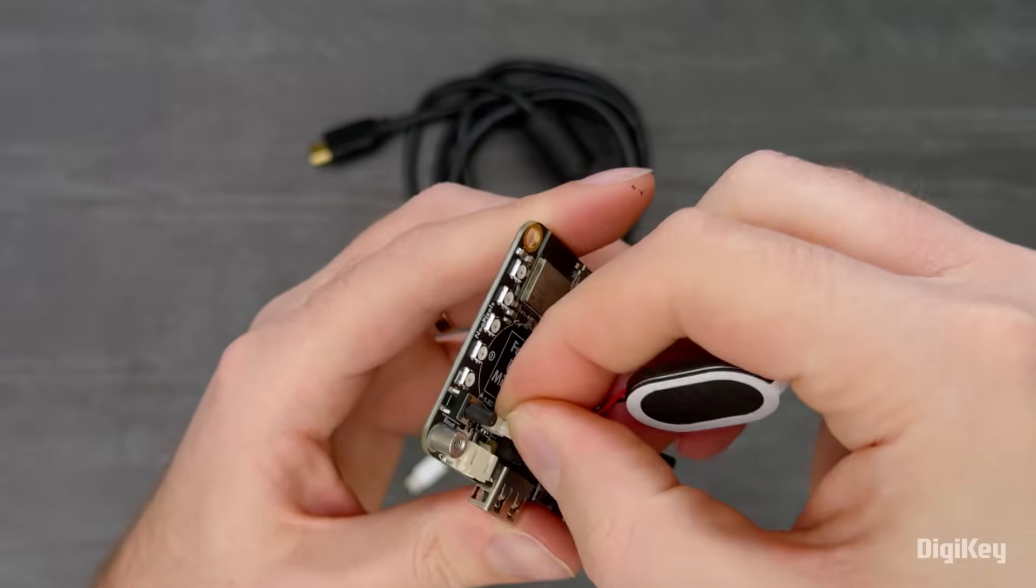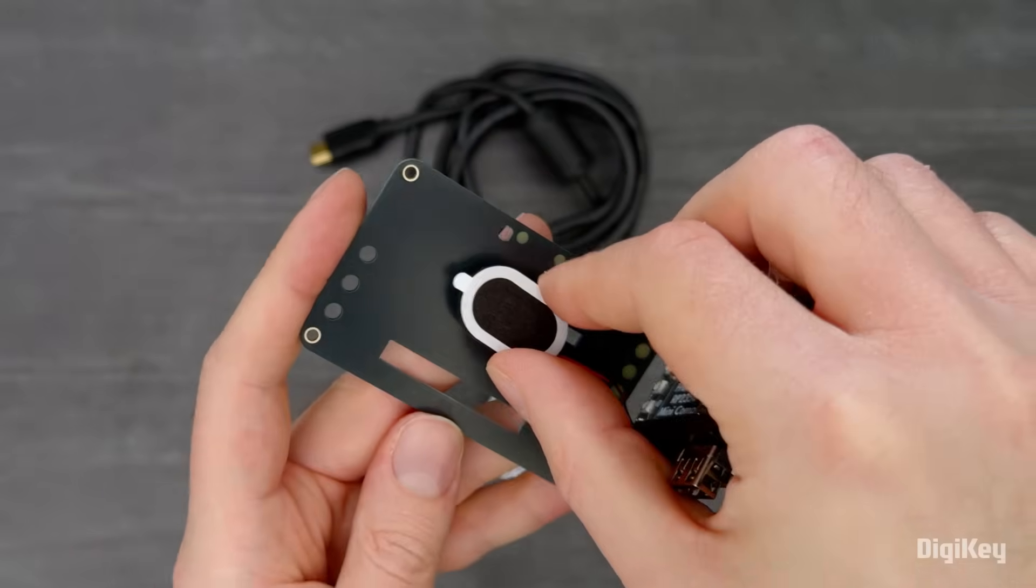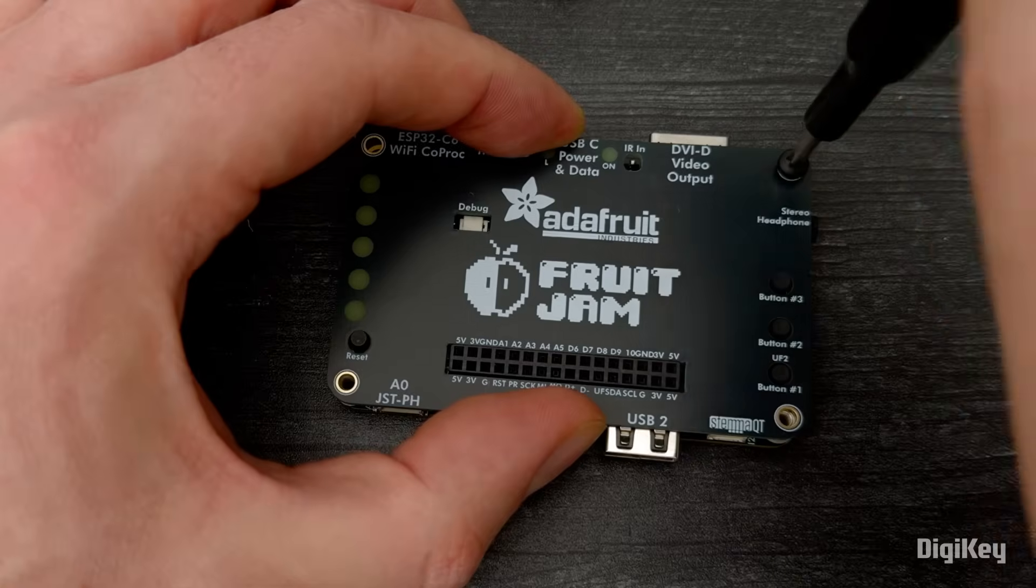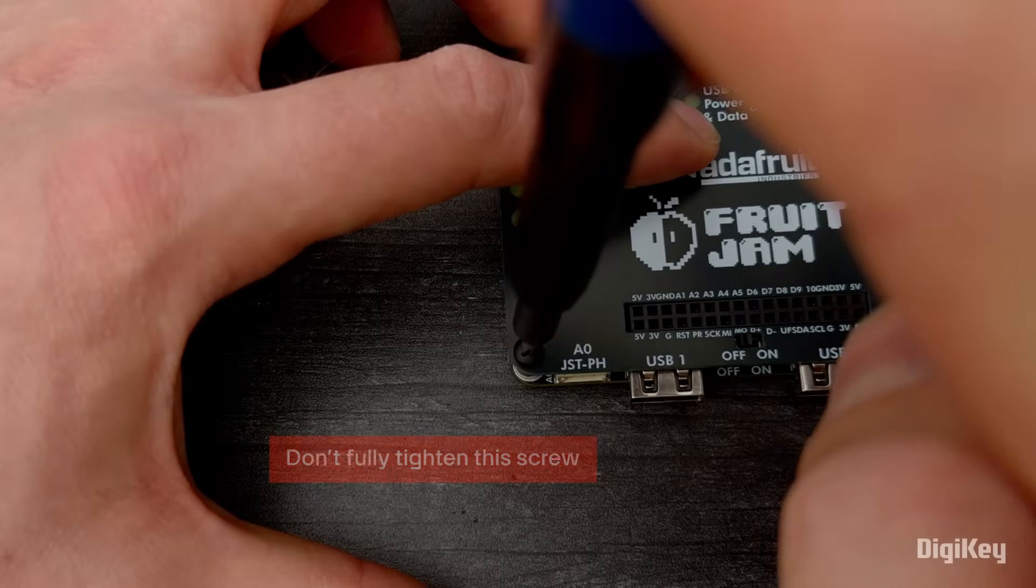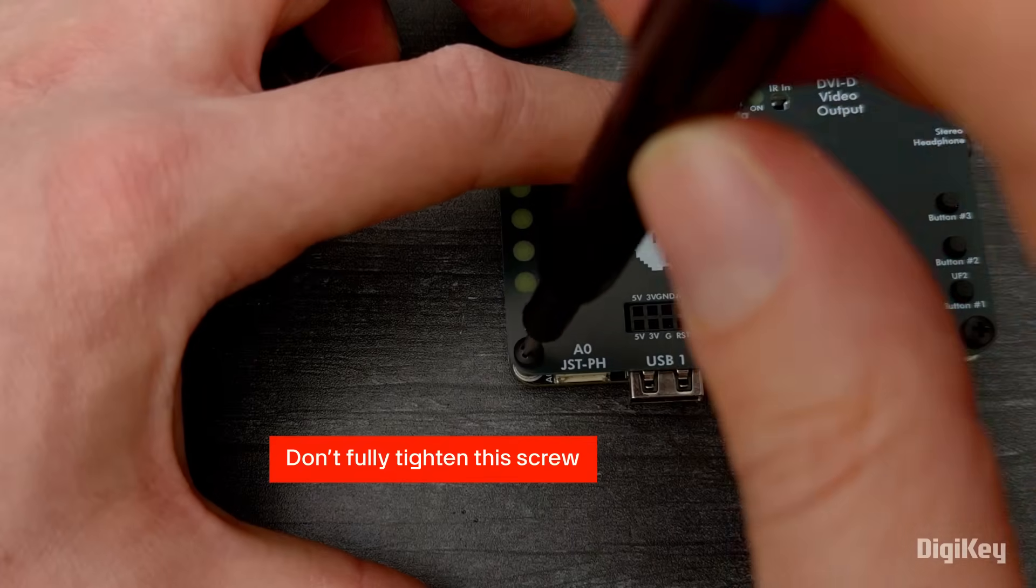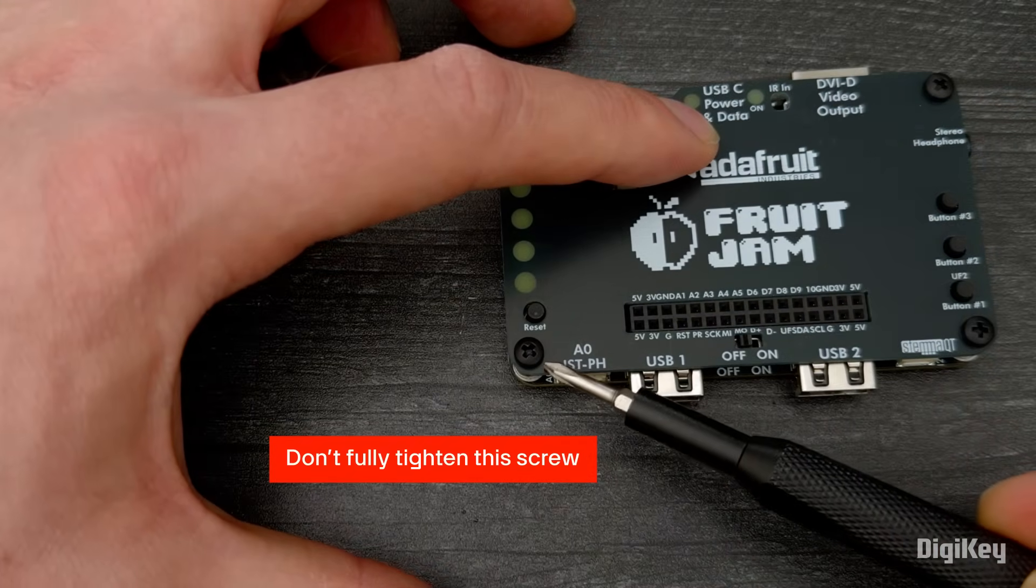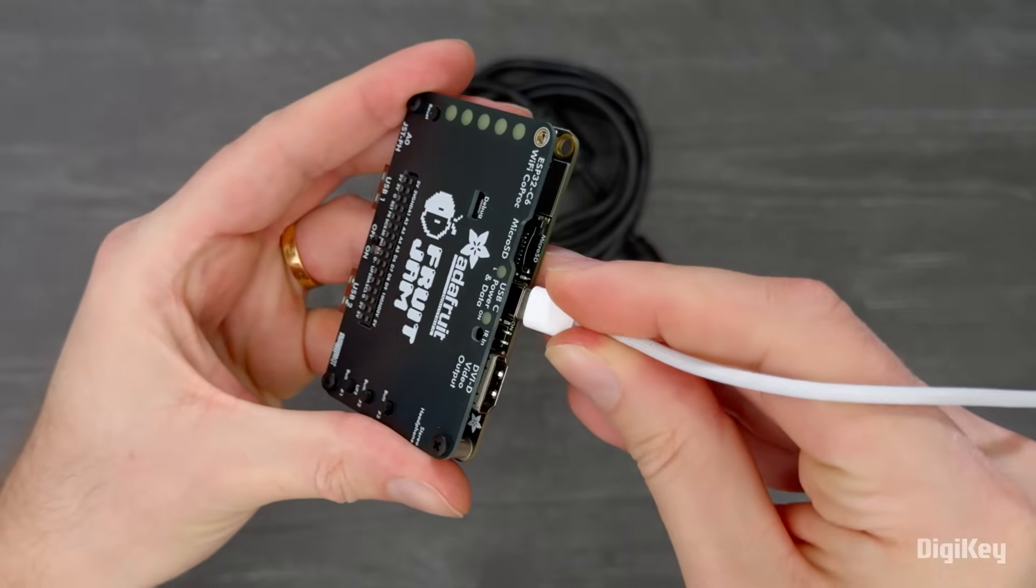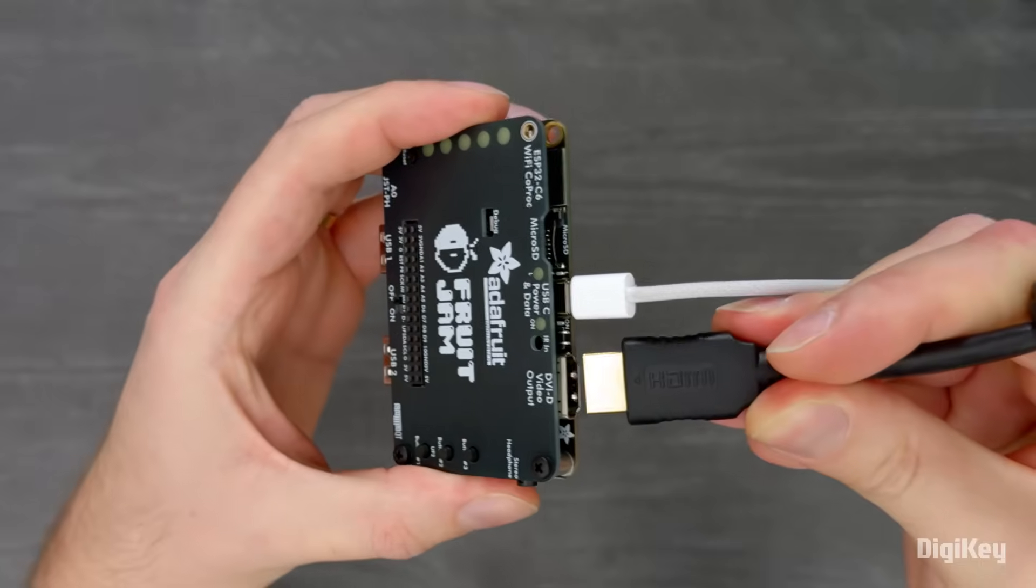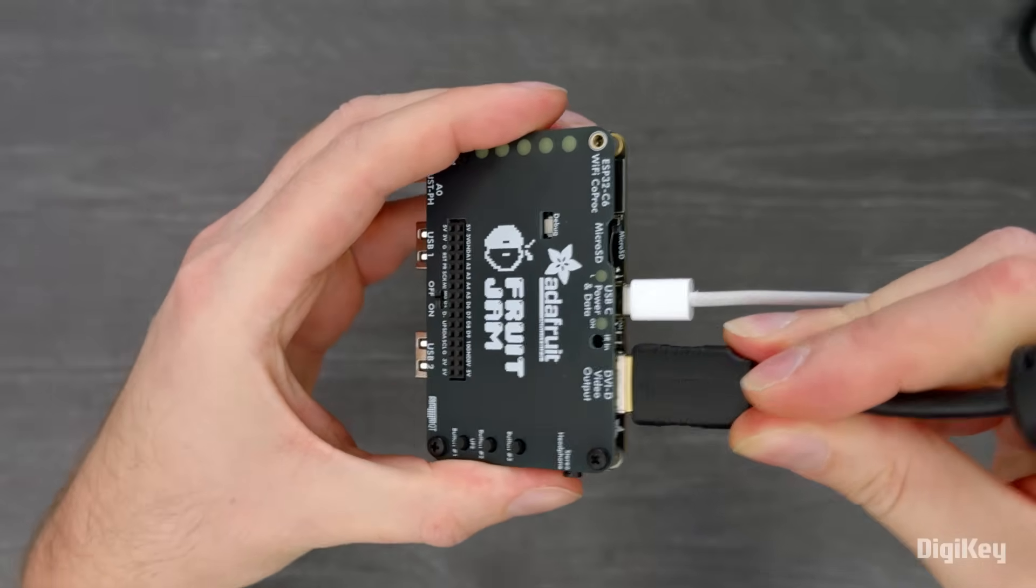Plug in the speaker and attach it to the back of the cover plate. Then screw the cover plate onto the FruitJam. Don't fully tighten the screw next to the speaker connector, or you'll pinch the wires. Use the USB-C port to connect to your computer, and the HDMI port to connect to a monitor.